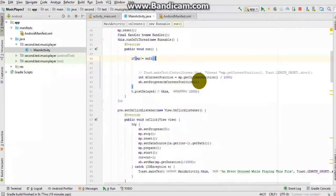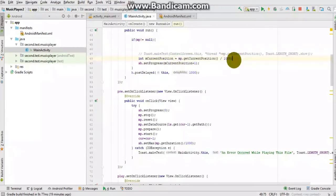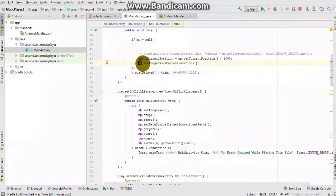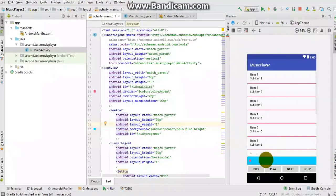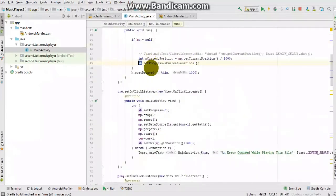We get the current position of the media file divided by 1000 to convert from milliseconds to seconds. Then we set the SeekBar progress by incrementing it. This is the SeekBar — for every second it is updated to reflect the playback progress of the music currently being played.